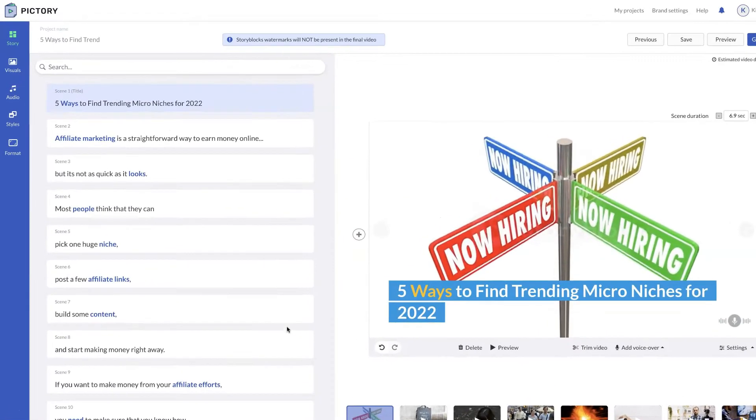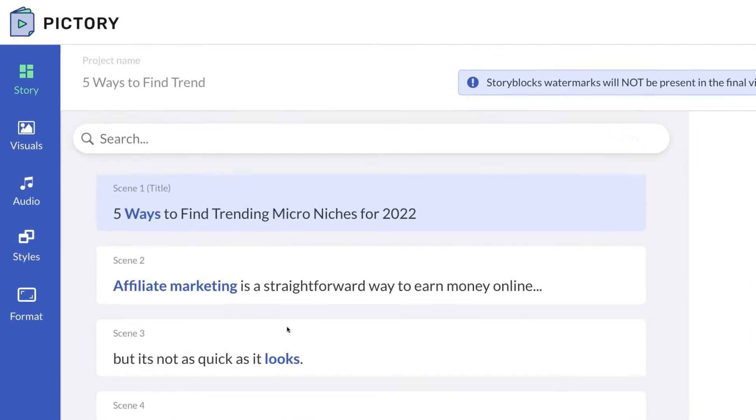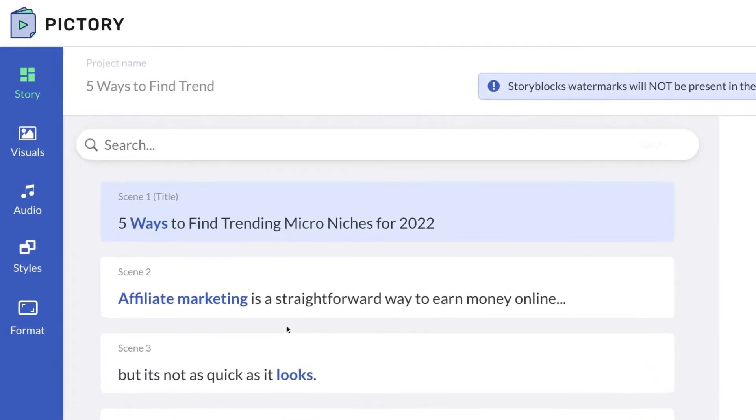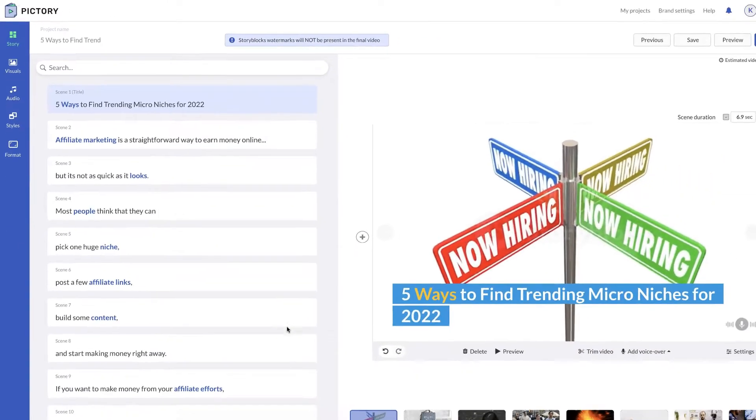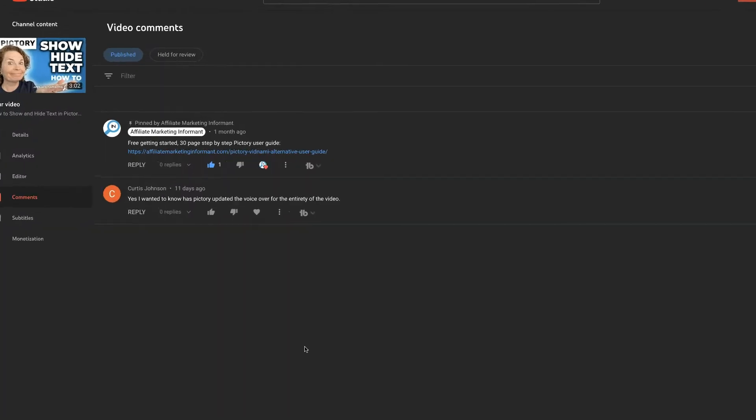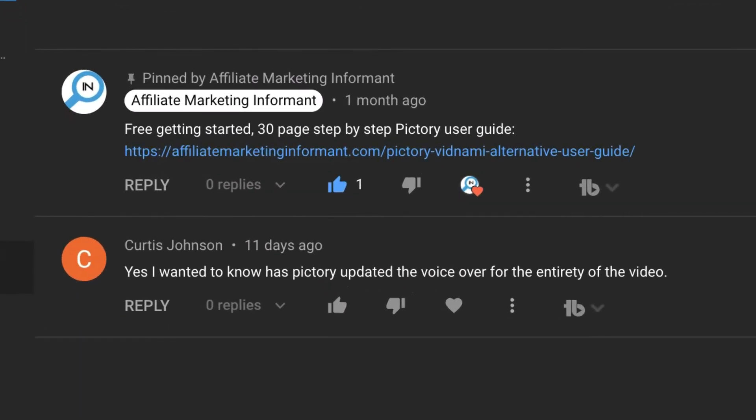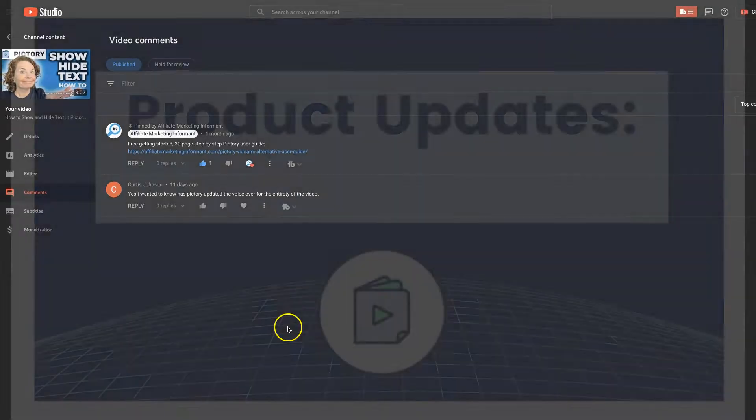In this video, I'm going to show you how to upload an entire voiceover to your entire video in PicTree. So this video goes out to Curtis Johnson. Thank Curtis for watching our videos and asking this great question.